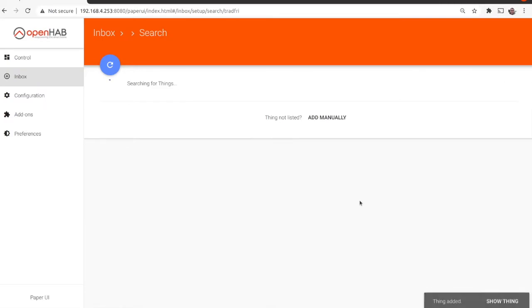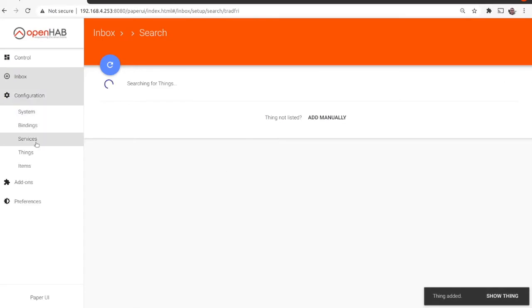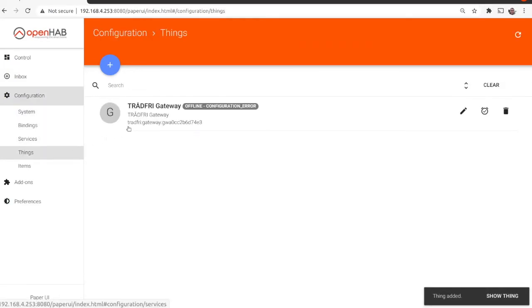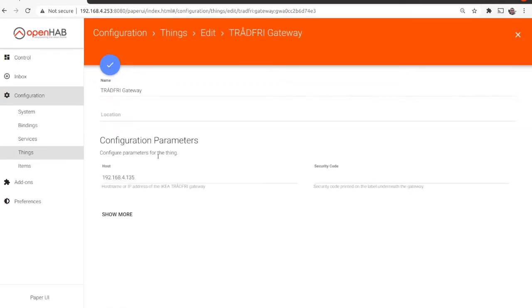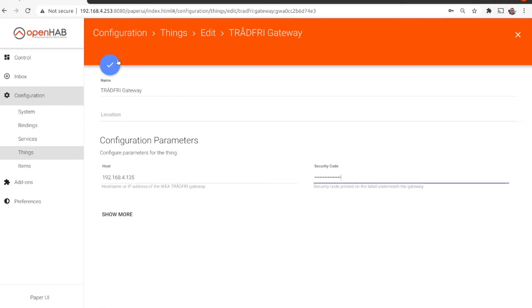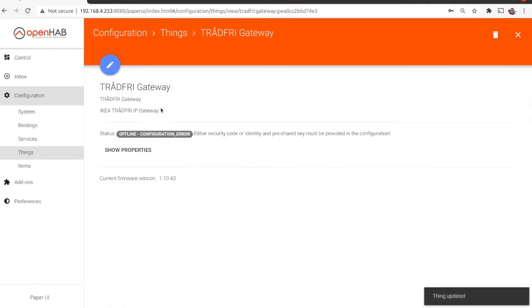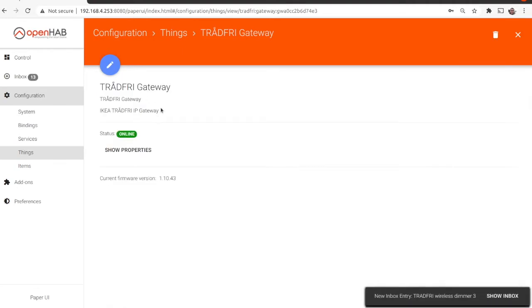From the left menu click on Inbox, then confirm to add the Tradfree gateway and edit it to enter the security code. Carefully enter the long security code which we retrieved in step one. Save the changes. If everything is correct, the status of the Tradfree gateway will be changed to online.